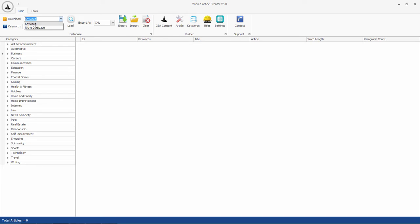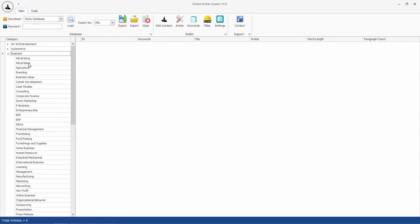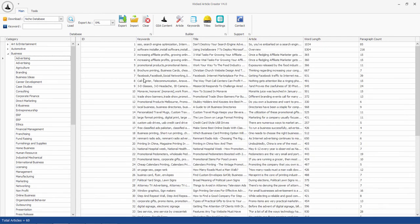First select your database type in this select box. If it is keyword database, then type your keyword here. If it is niche database, then select a niche and click on load. The tool will connect with online databases and search for your articles.